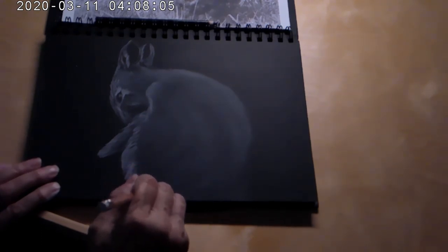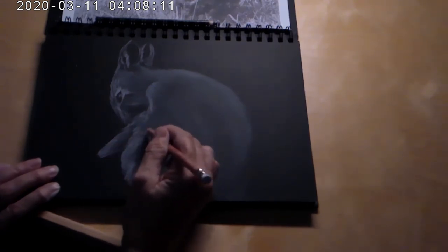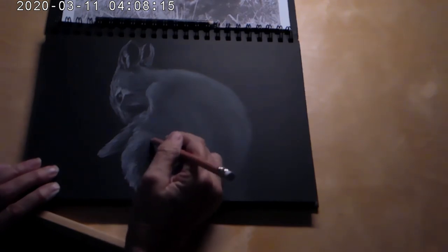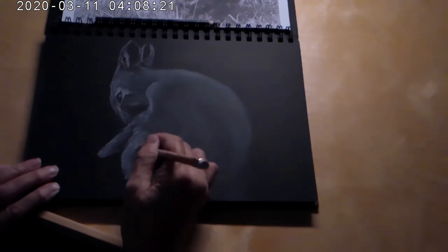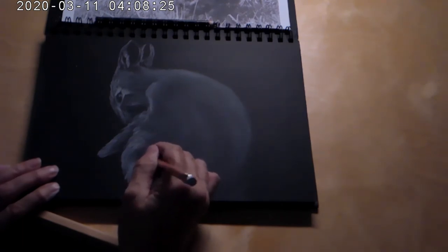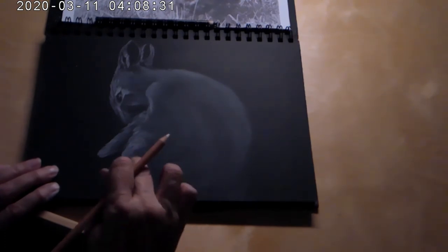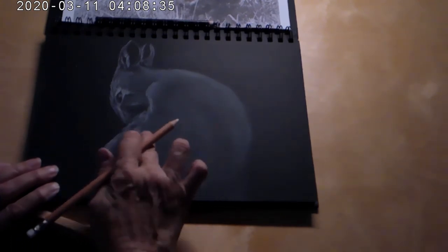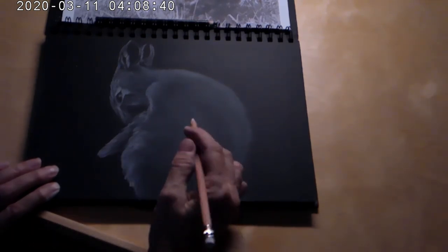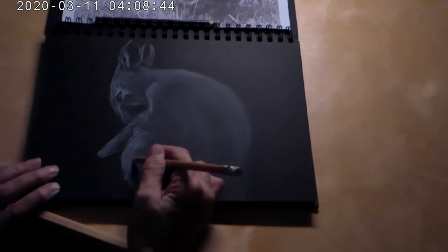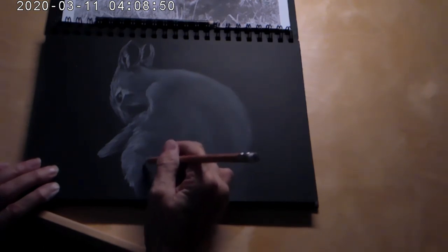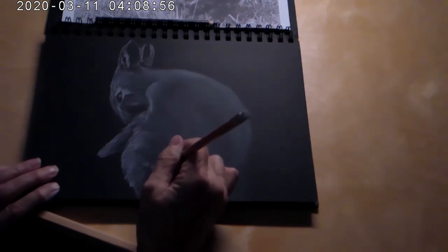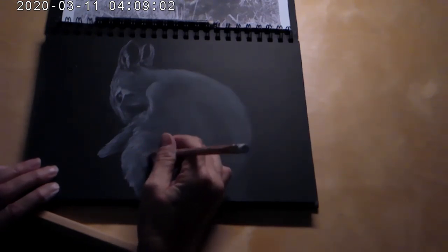And I'm going back over again, causing a little bit more pressure. But they're still short lines because the hare has short hair. There are long-haired rabbits and a lot of beautiful breeds as there are with cats and dogs. But this is a beautiful natural hare.